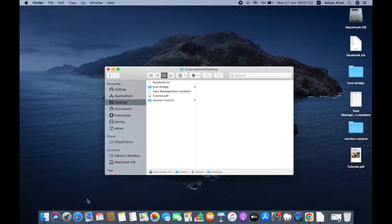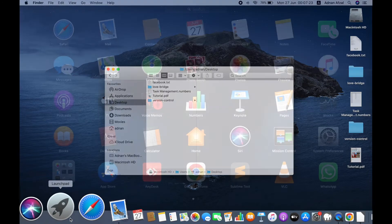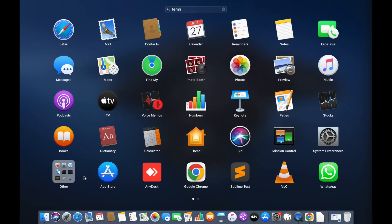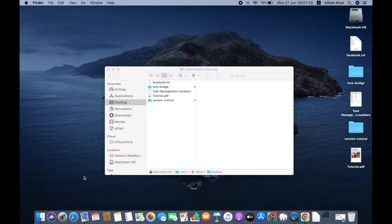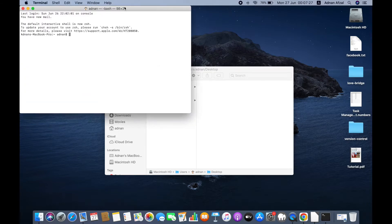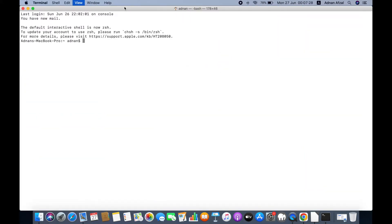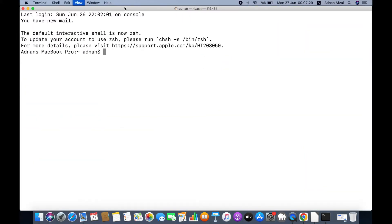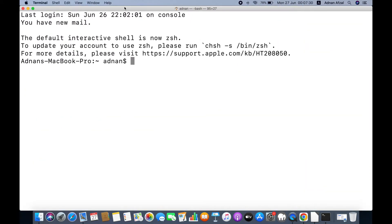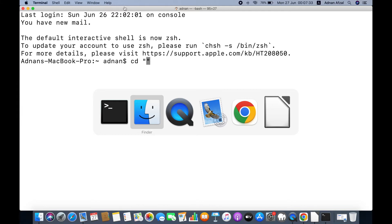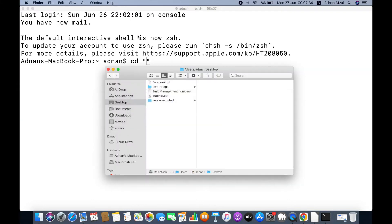First, you need to open your command prompt or terminal. Then, go to the folder where your target file is located. We use the cd command to move the terminal to the folder: cd and the path of the file.